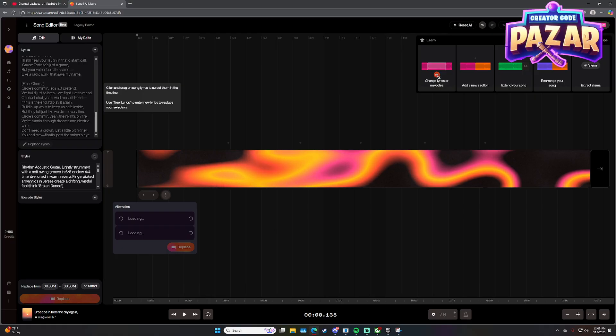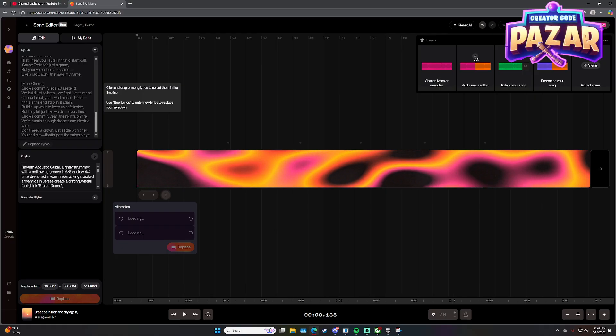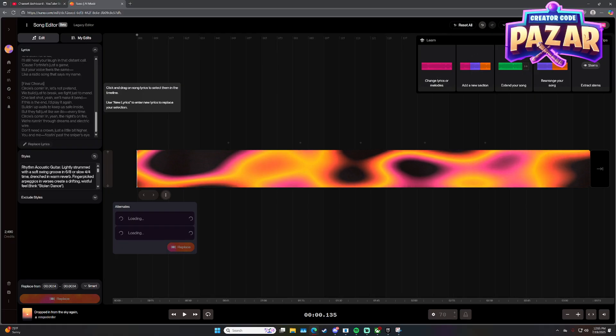But yeah, that is how to extend a song on Suno AI. Hope this video helped you out and have an amazing day.